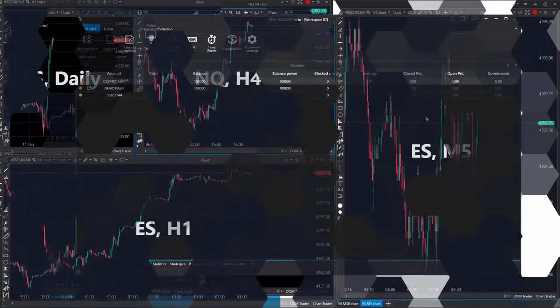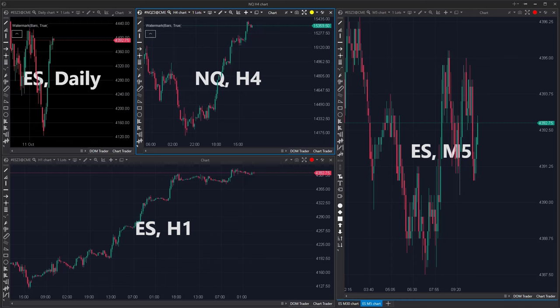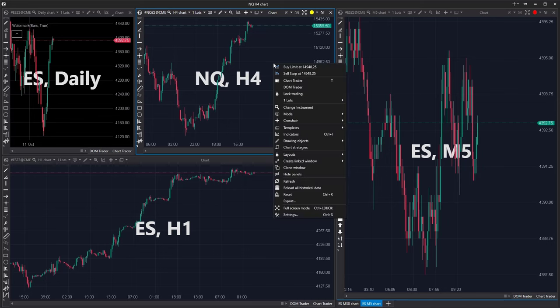In our video, we reach the end. I have two last suggestions to enhance your productivity. To move a chart with specific settings to a different layout, follow these steps. Right-click on the relevant window to access the context menu. Alternatively, you can clone the entire window first as we've shown previously.